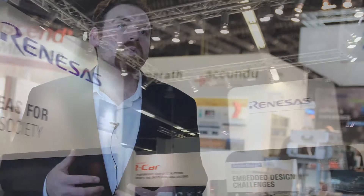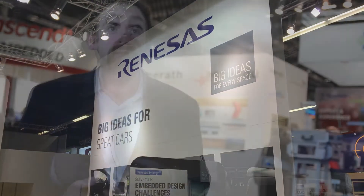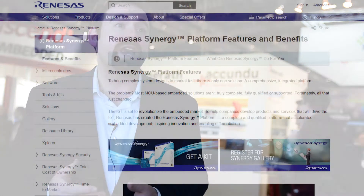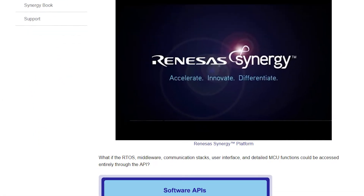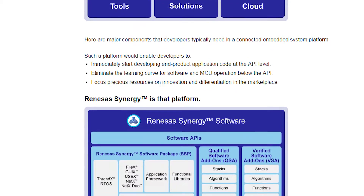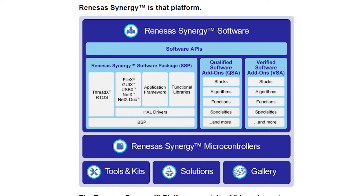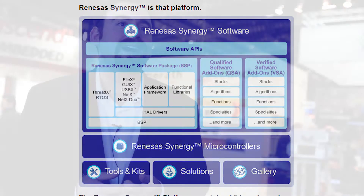There are a couple of notable companies I've seen so far at the conference. The first one is Renesas. They have their Synergy platform, which provides fully qualified drivers, middleware, and a real-time operating system all pre-integrated for developers. They're able to go into the IDE and literally drop these components in and start developing their project not at the lowest levels of the microcontroller, but at the application level right off the bat.